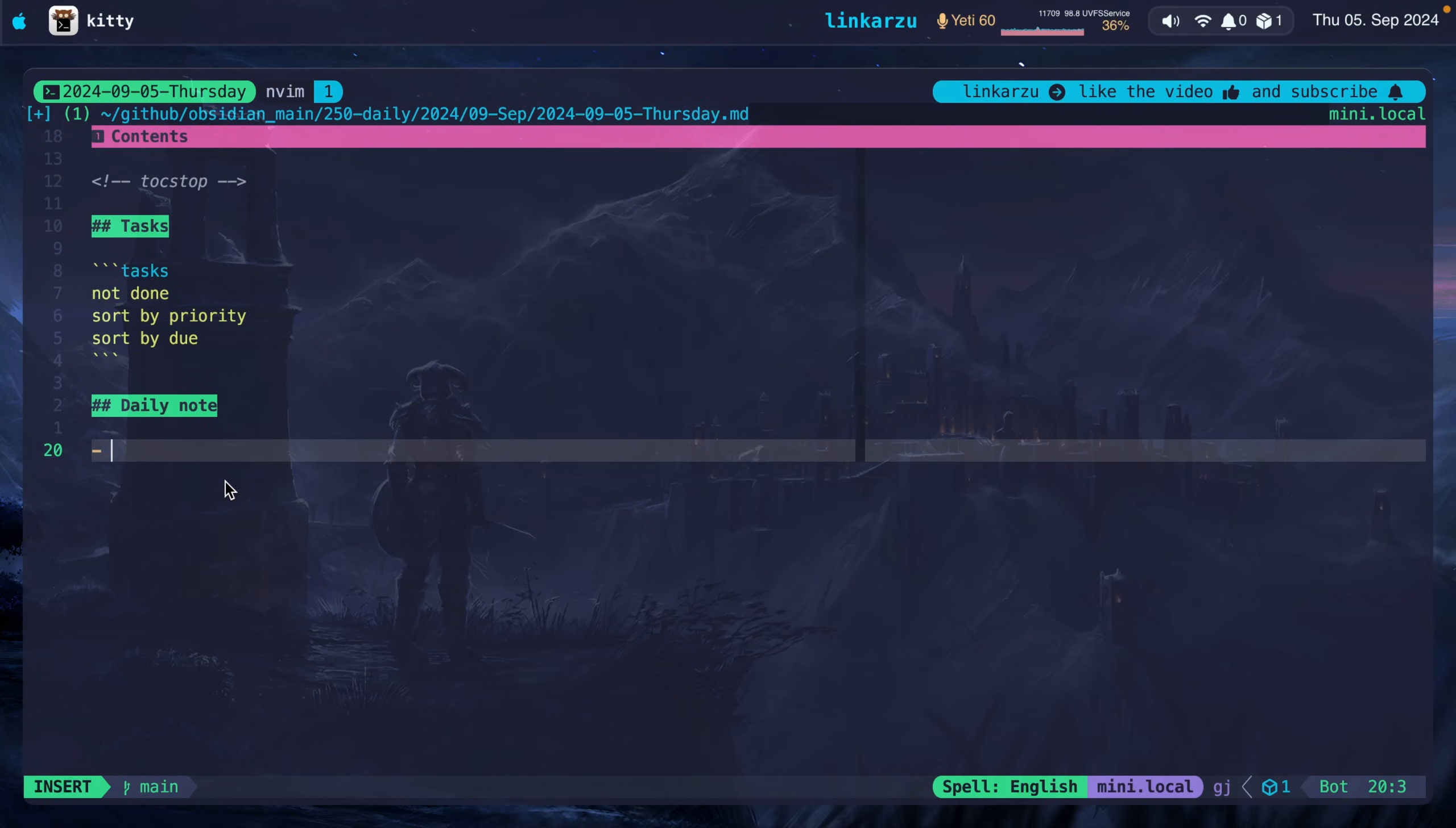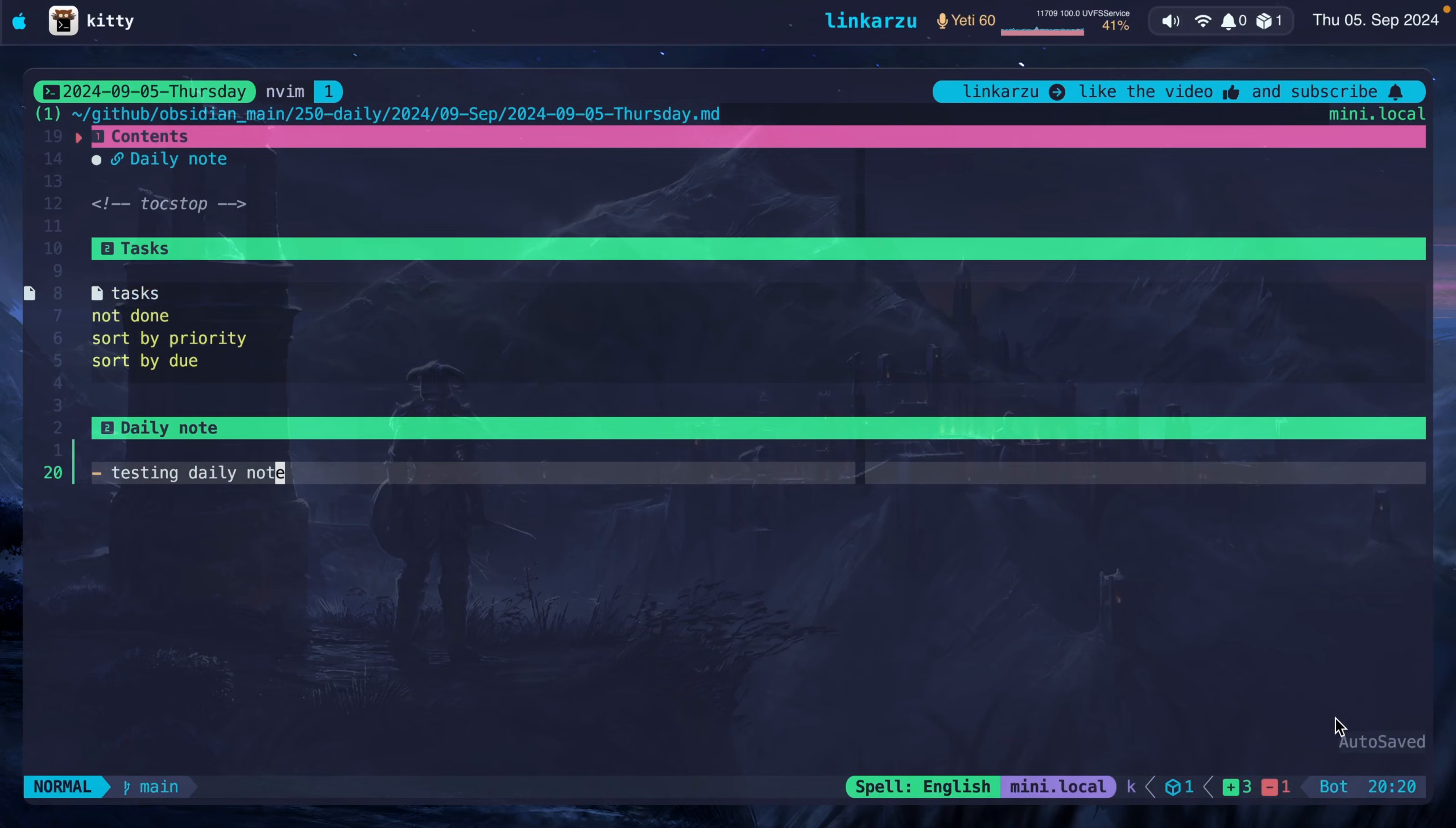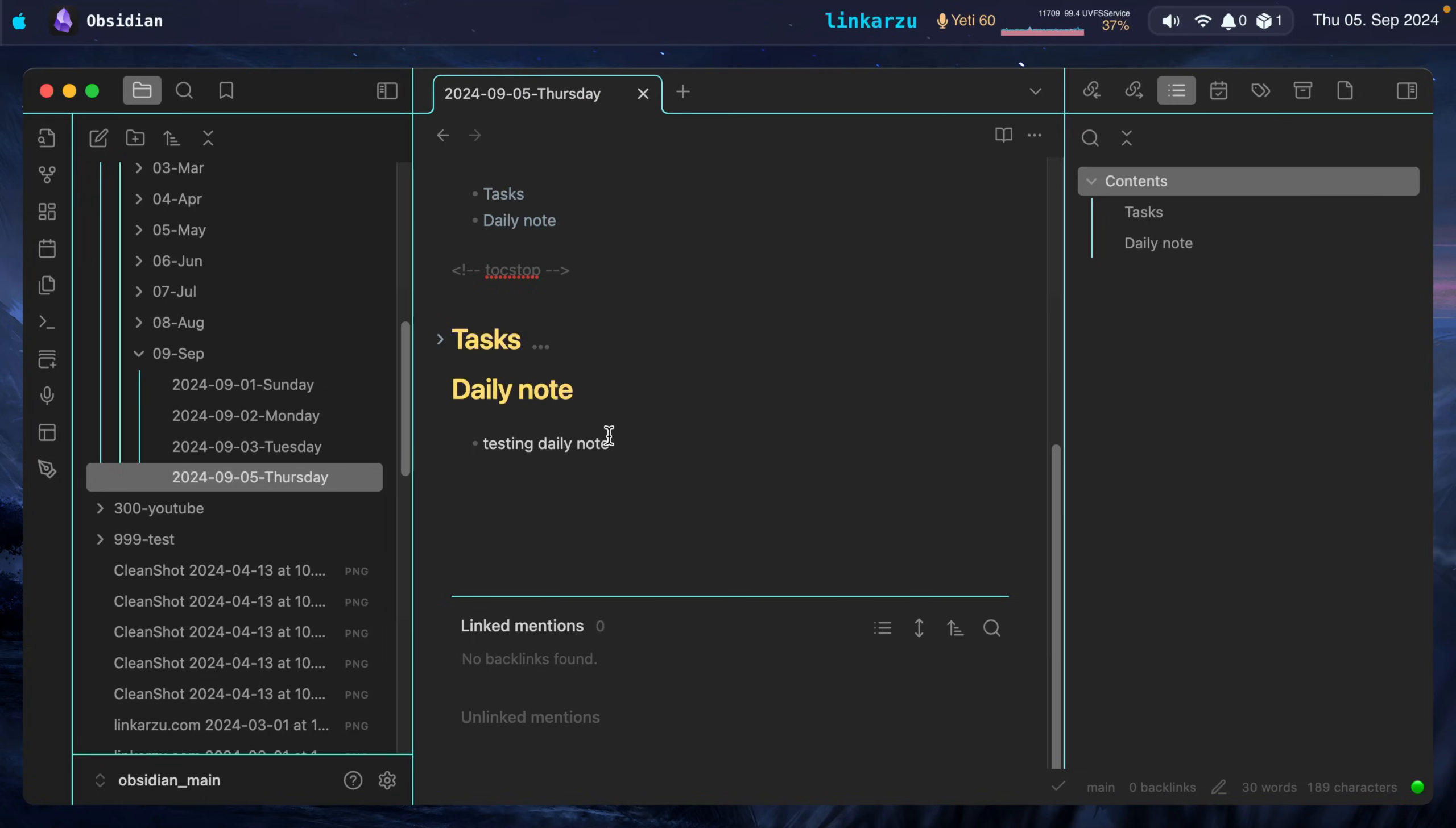I'm just going to type something here, testing daily note. It's automatically going to save. Notice auto-saved. And here is the note.